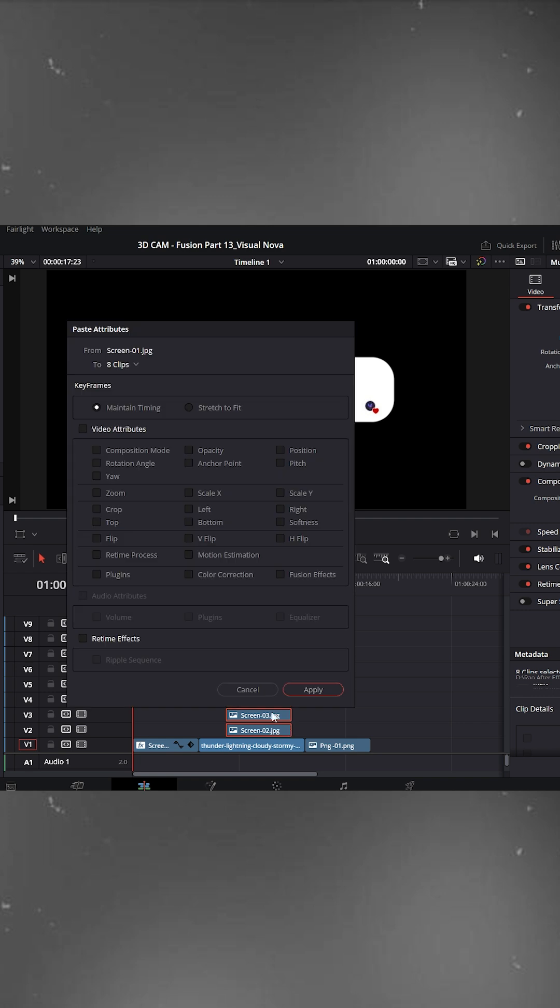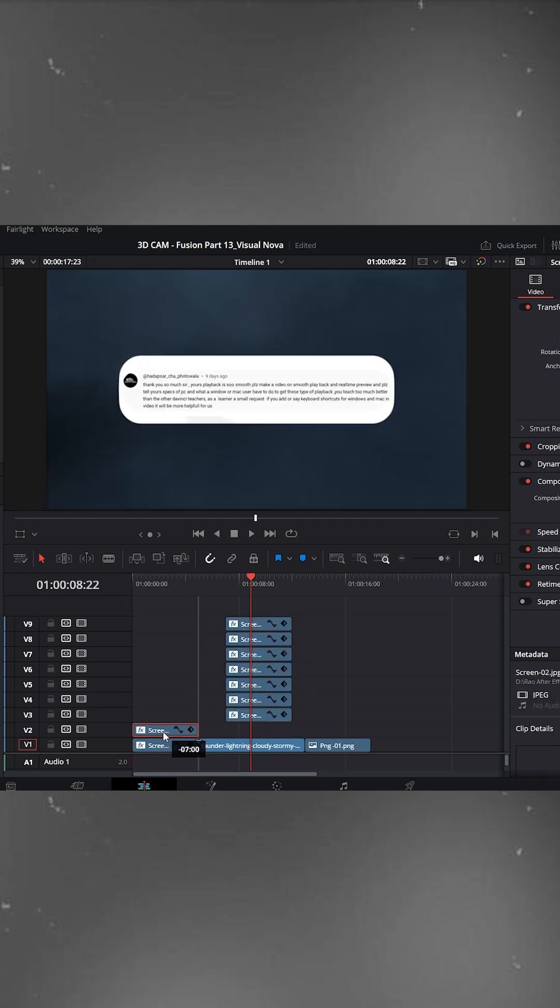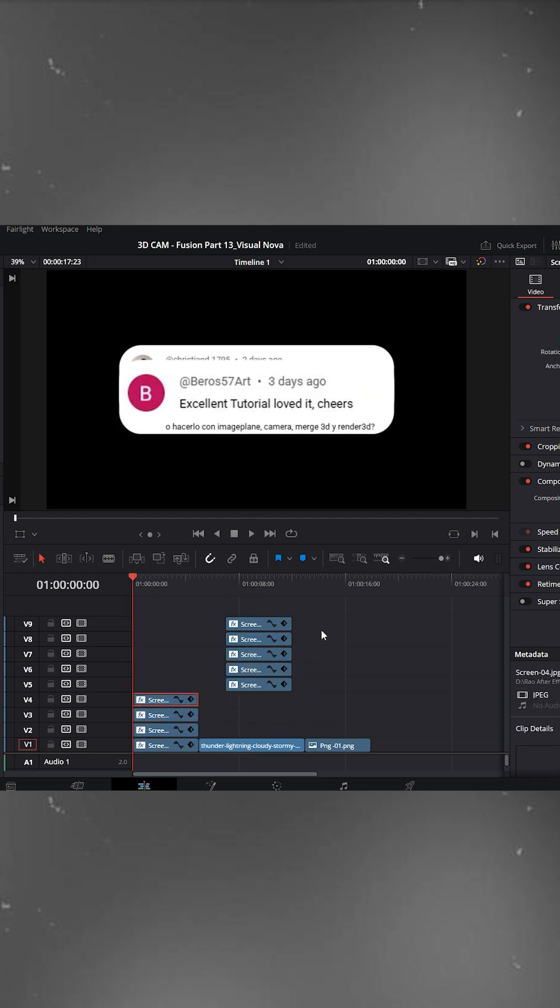The paste attributes window will pop up. Just check plugins and click apply. Now you'll see that the rounded edges have been applied to all the comment cards. Quick and simple.